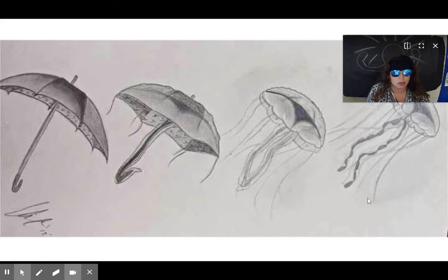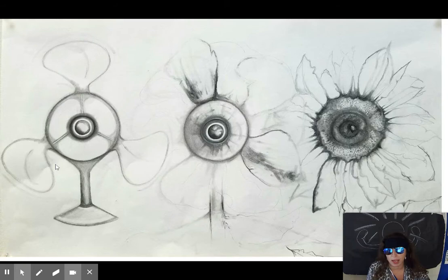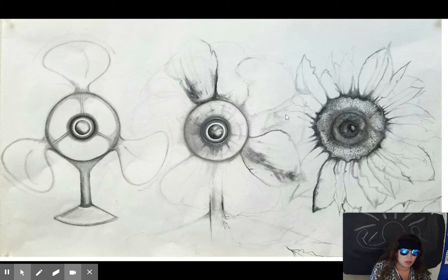Here we have an inanimate object of an umbrella, and then it's being warped and changed into this more organic animal — a jellyfish. Next one: here we have a fan, which is an inanimate object, and it is metamorphosizing into this sunflower. Absolutely gorgeous.